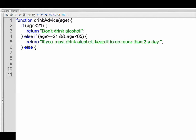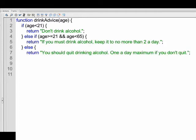And now we have the word else. Now this implies any other possibility. So the specific possibilities that we have listed are less than 21 or between 21 and 65. So what would else refer to? Well, it's you're 65 and older. So what happens in that event is we're going to return you should quit drinking alcohol, one a day maximum if you don't quit.